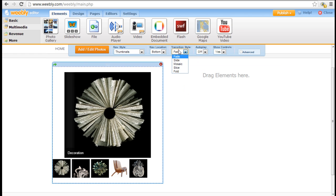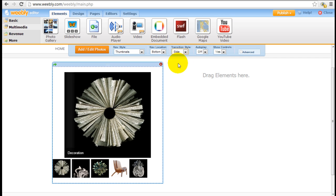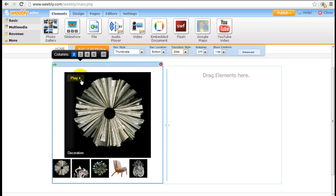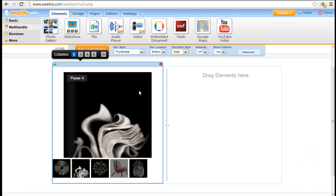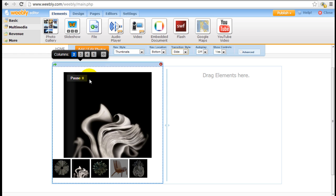The transition style could be fade, slide, mosaic, slice, or fold. For example, you can change to slide and it'll just start sliding as such. You can hit the pause button so it will pause.